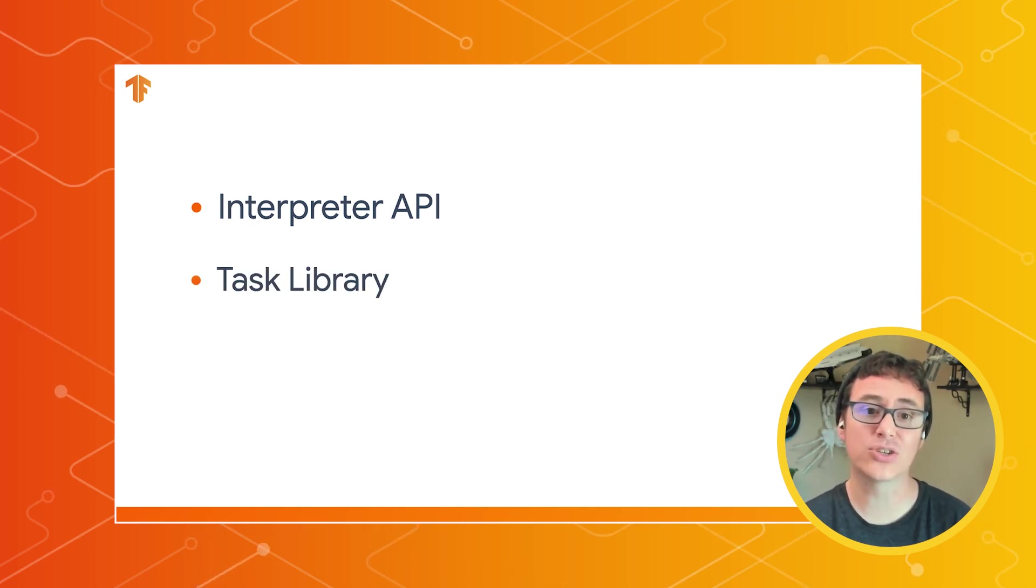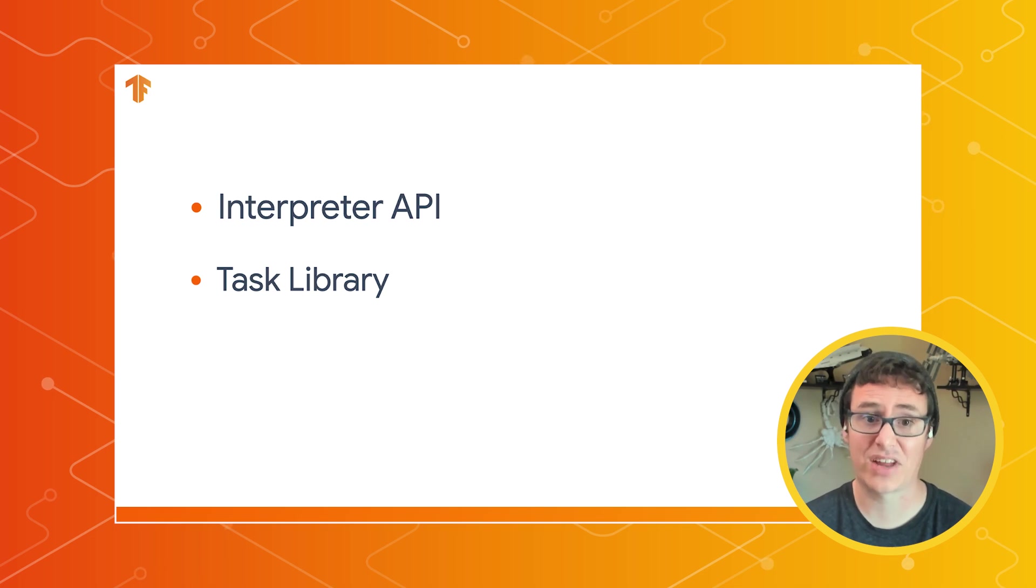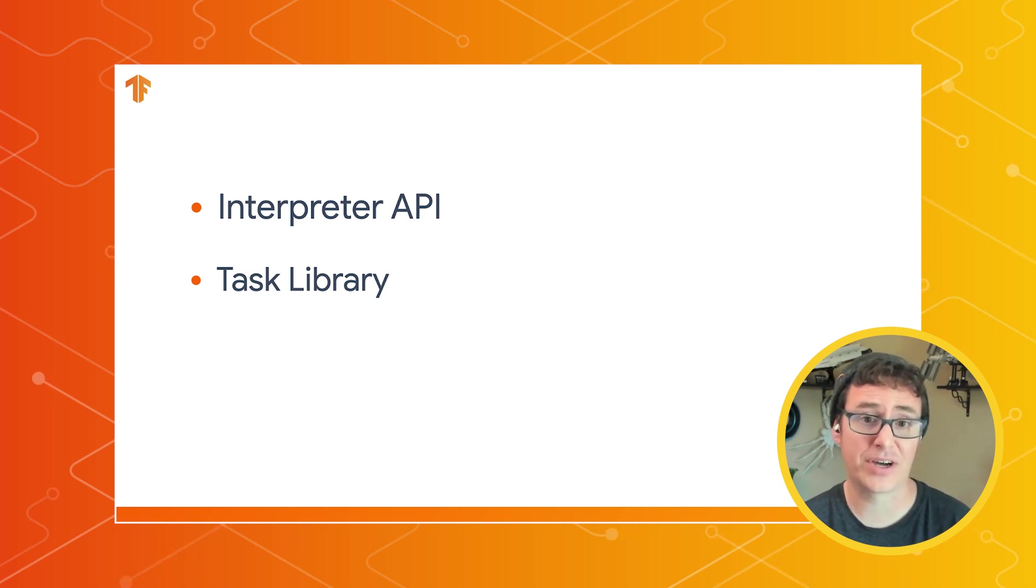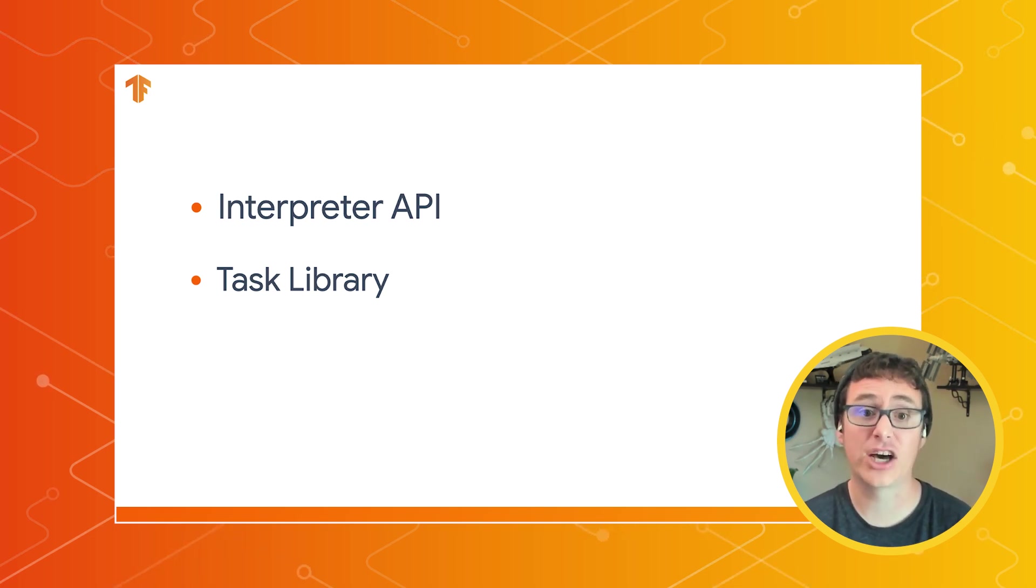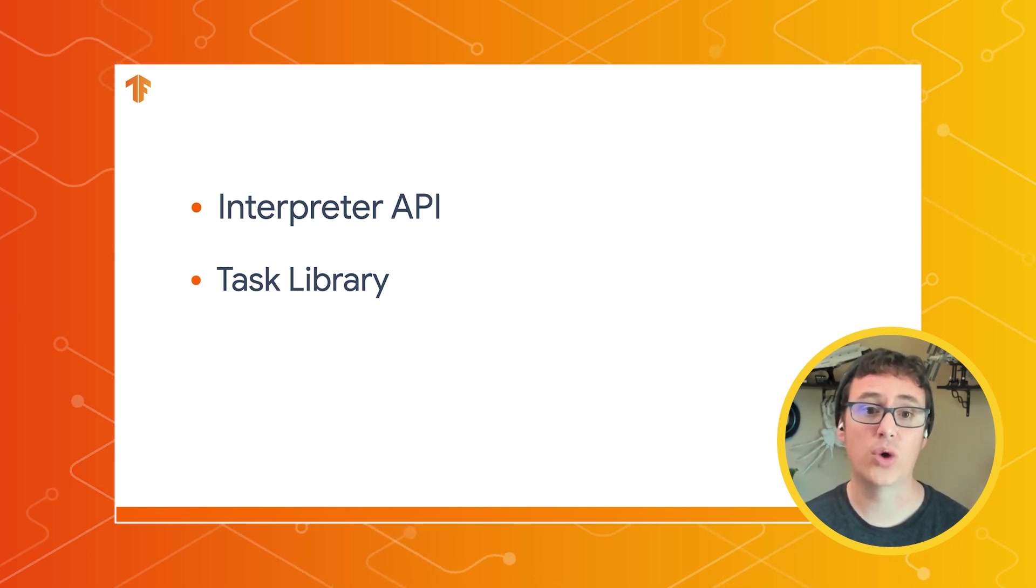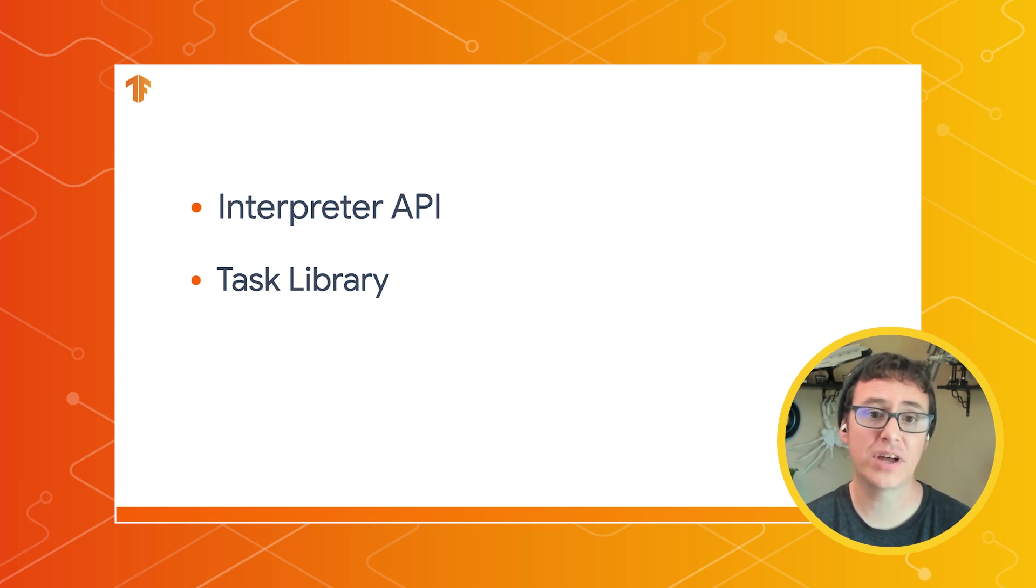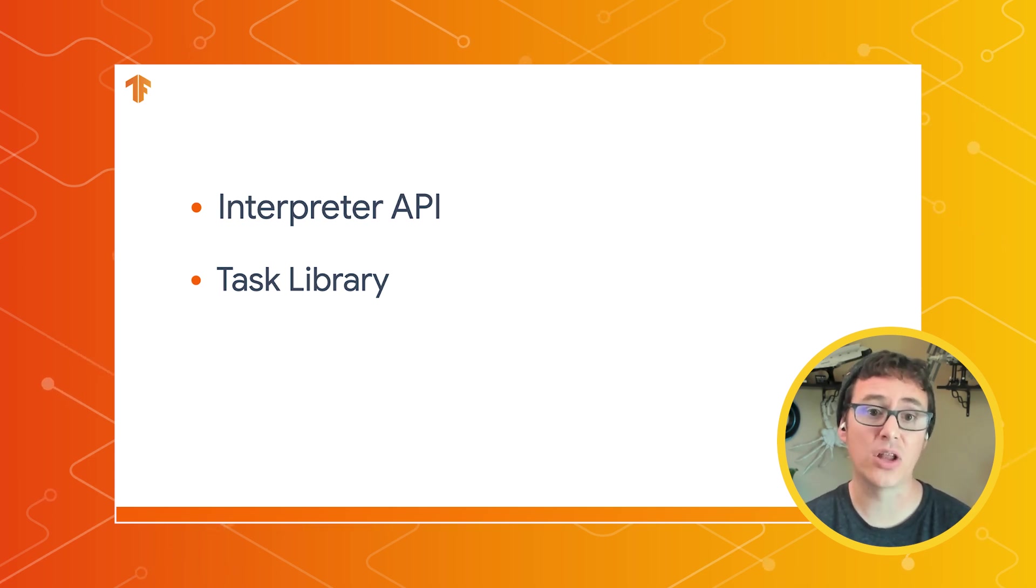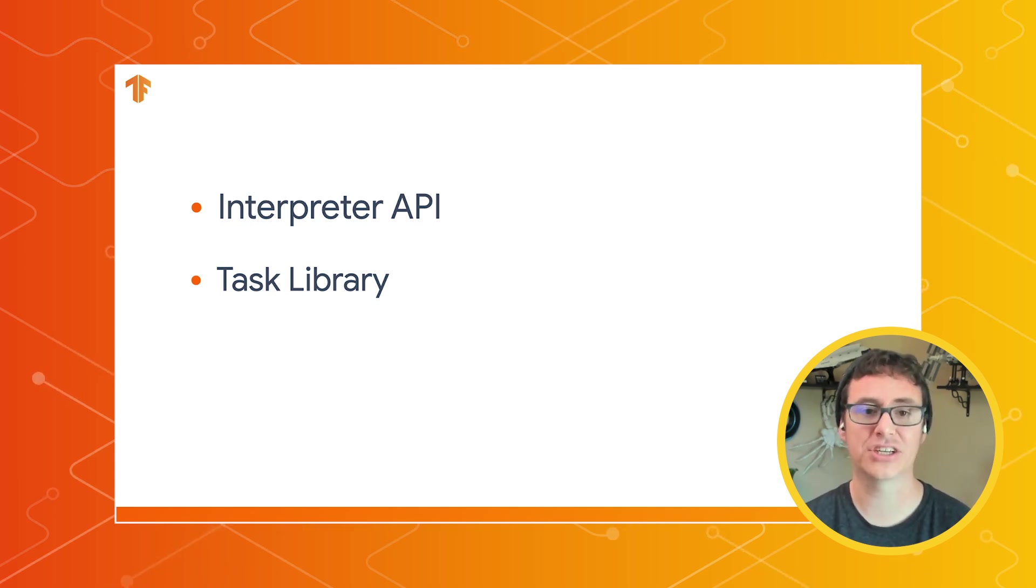The second tool is the Task Library, which is what we're going to be talking about today. This API helps you perform tasks around vision, audio, and text with your own models using only a few lines of code, abstracting away a lot of the details for a lighter implementation.